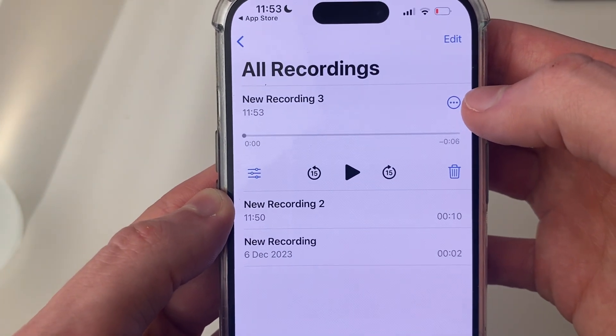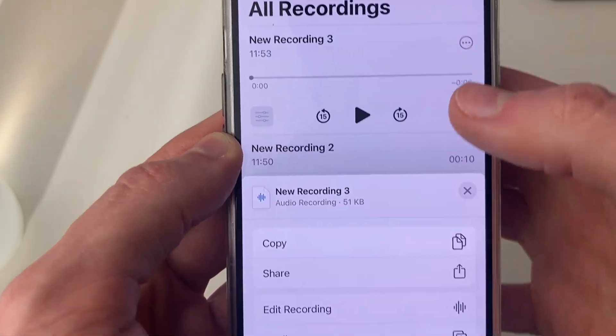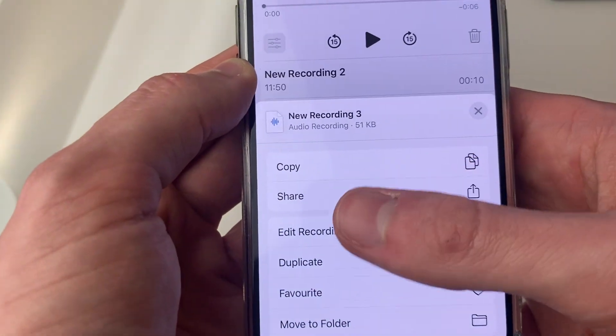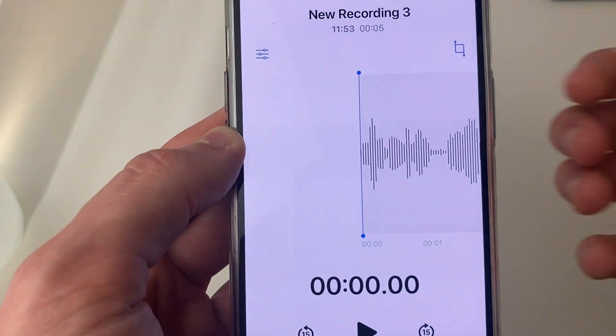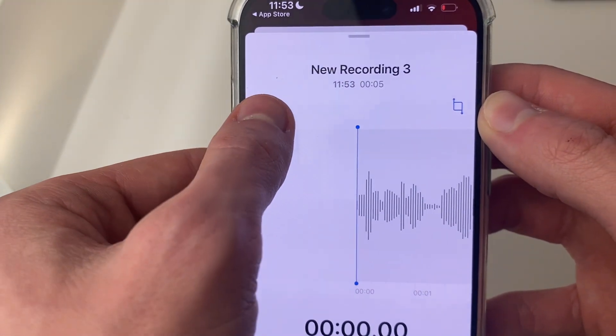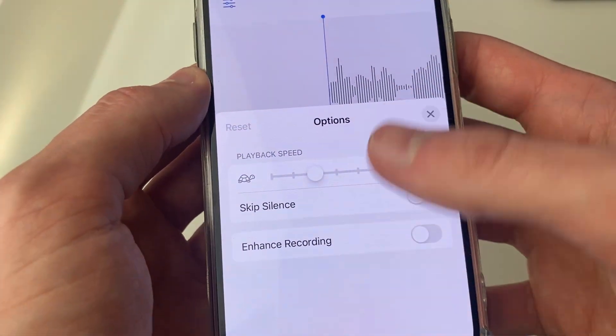If you want to make edits, go to the top right, click on the three dots, and click on 'Edit Recording.' Then go to the top left, click on those three lines, and you've got some options.